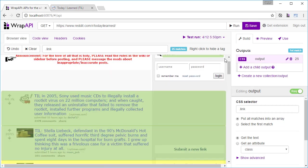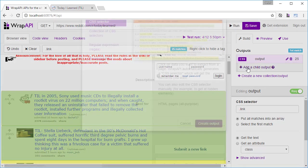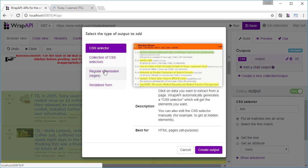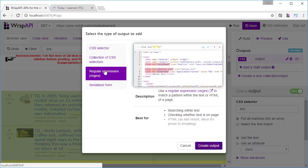Within each element, we'll then create three child outputs, one each for the title, link, and comments. Wrap API supports multiple types of outputs, as you can see here, including CSS selectors, regular expressions, JSON selectors, headers, and cookie outputs.